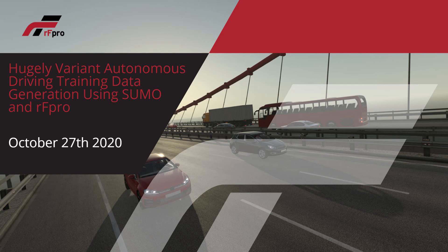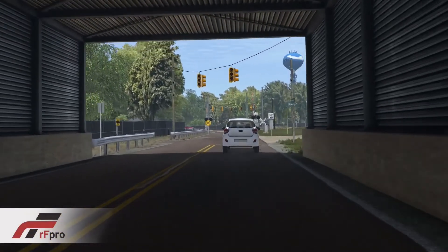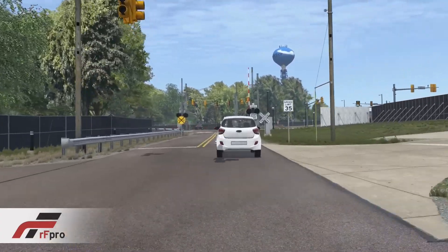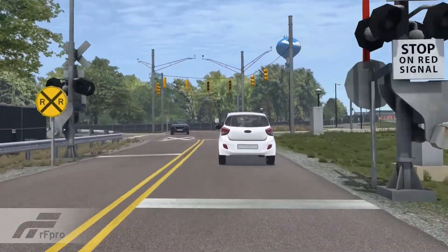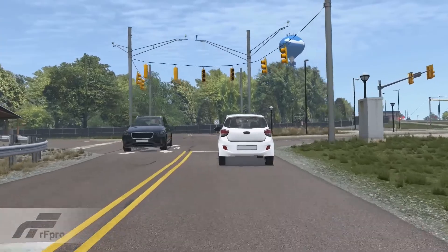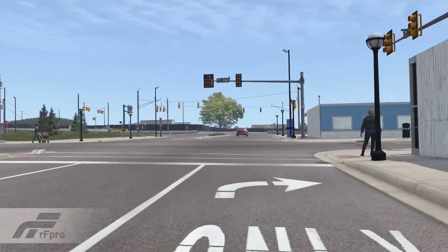Hi, I'm James, a technical sales engineer from RFPro. Today we're going to be quickly discussing how you can create hugely variant autonomous driving training data using Sumo and RFPro. In addition to the richness and realism afforded by Sumo traffic in RFPro, it also offers significant benefits for generating training data for machine learning purposes.